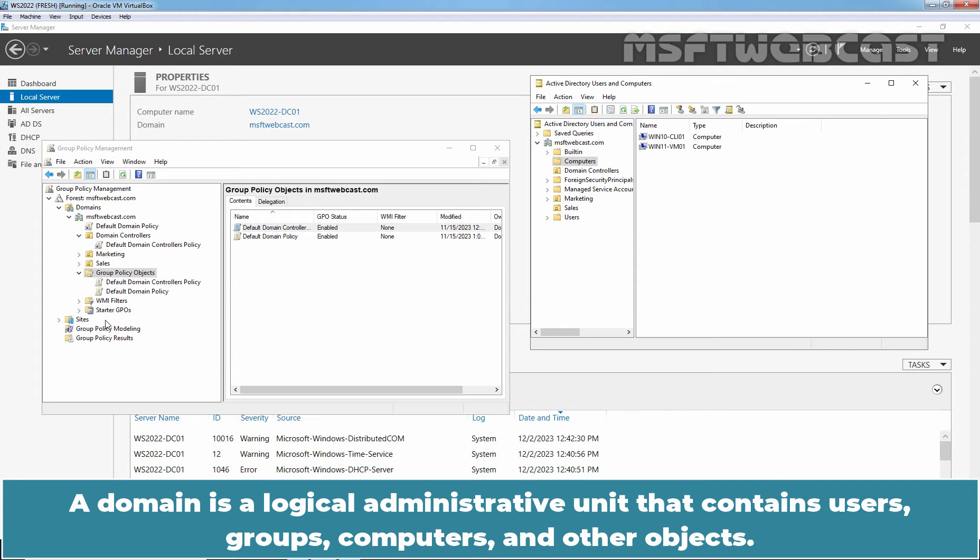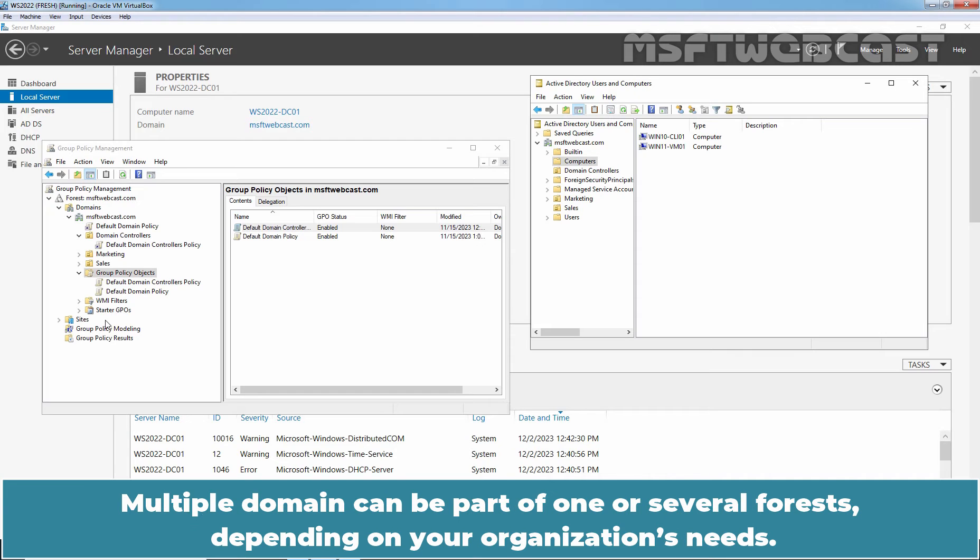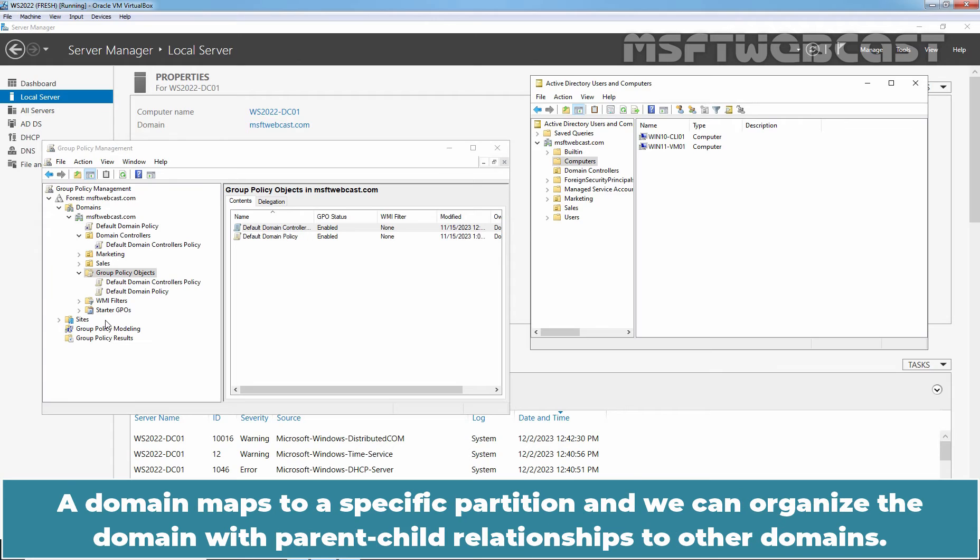A domain is a logical administrative unit that contains users, groups, computers and other objects. Multiple domains can be part of one or several forests depending on your organization's needs. A domain maps to a specific partition and we can organize the domain with parent-child relationship to other domains.